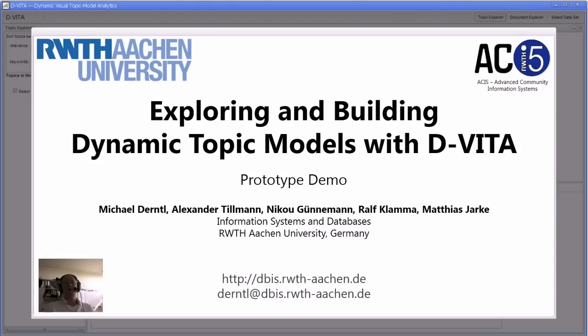Hi and welcome to this prototype presentation of how to explore and build dynamic topic models in D-VITA. A dynamic topic model is a mathematical model that tells you how the thematic structure underlying a collection of text documents has evolved over time.